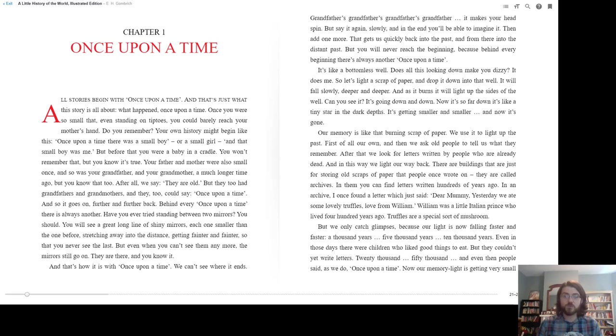Now it's so far down, it's like a tiny star in the depths. It's getting smaller and smaller, and now it's gone. Our memory is like that burning scrap of paper. We use it to light up the past.